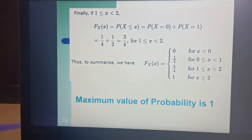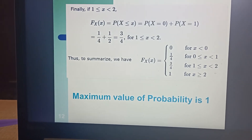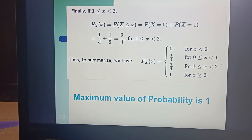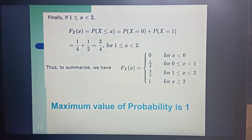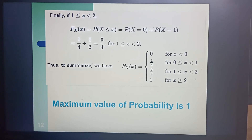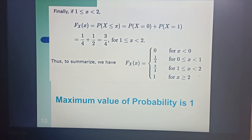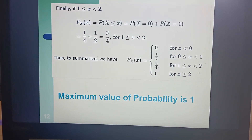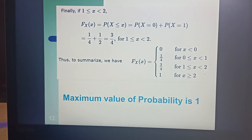The final condition to consider is x is greater than or equal to 1 and less than 2. In this scenario we get two probabilities: p of x equals 0 and p of x equals 1. Adding these two gives 1 over 4 plus 1 over 2. We cannot add p of x equals 2 here because x is less than 2. Therefore adding probability of x equals 0 plus probability of x equals 1, we get 3 over 4.